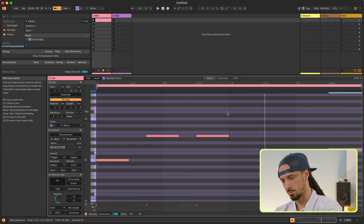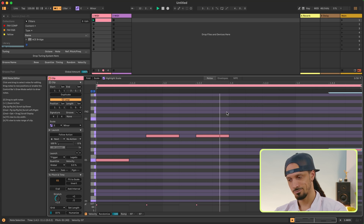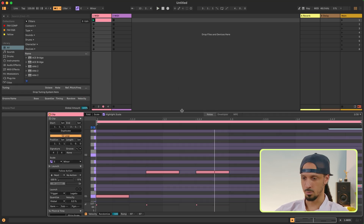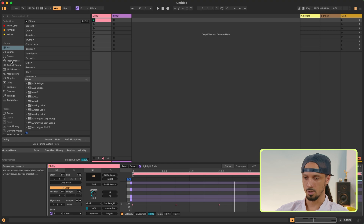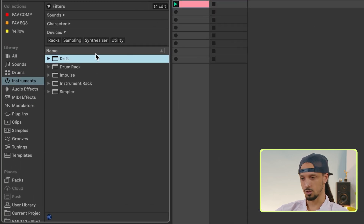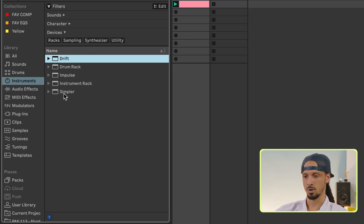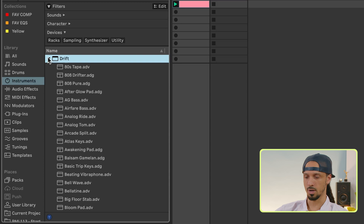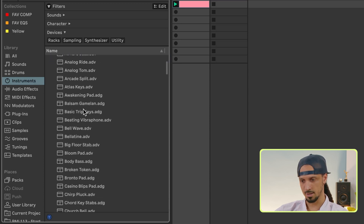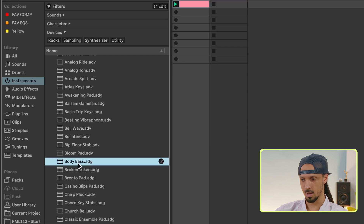When I press play, nothing. That's where Live's instruments come in — over here in Instruments. Live has five instruments: Drift, Drum Rack, Impulse, Instrument Rack, and Simpler, and they each have a bunch of presets. I'm going to go over to Drift and find a bass sound — Body Bass — double-click that.